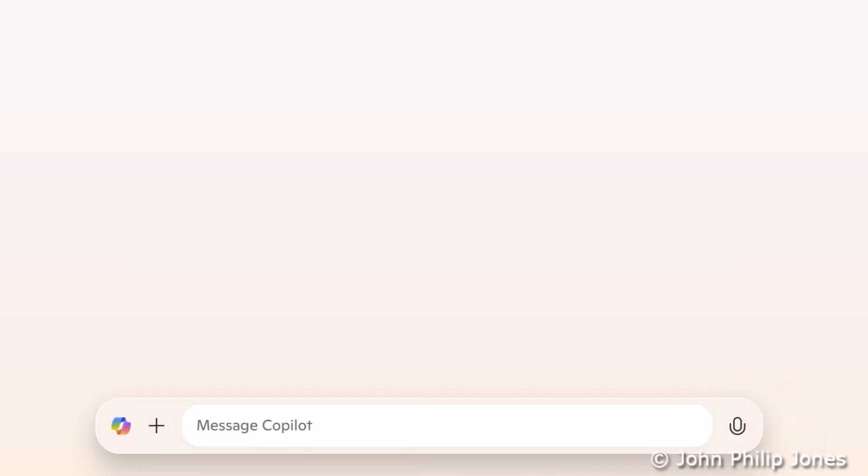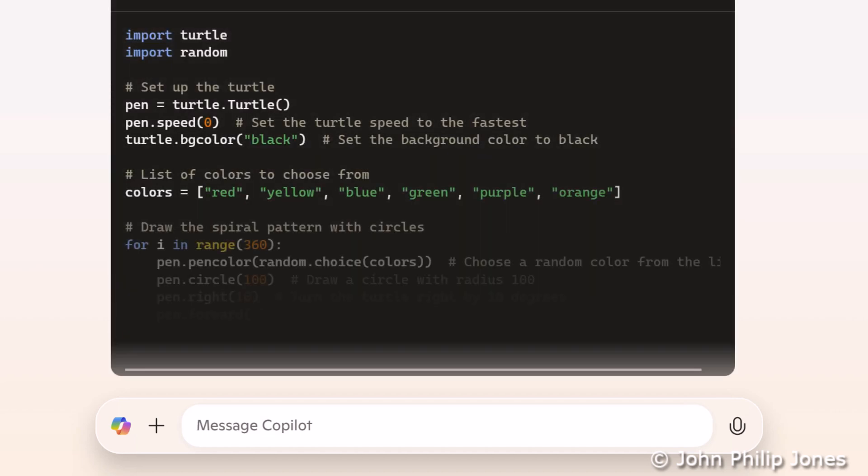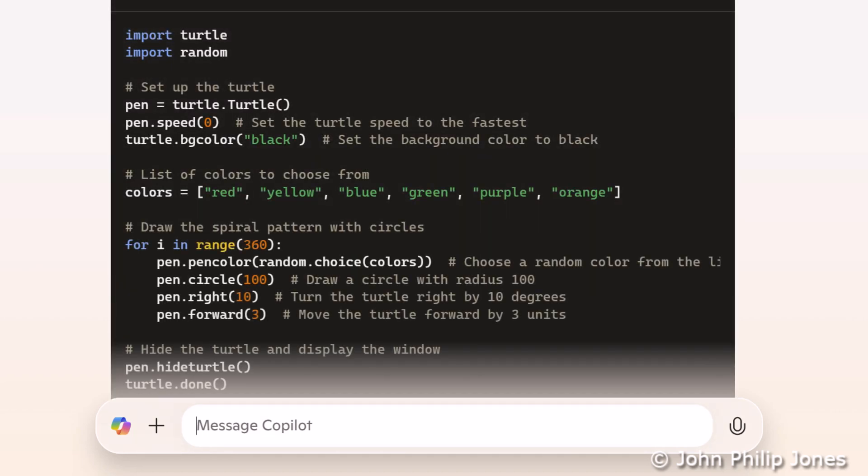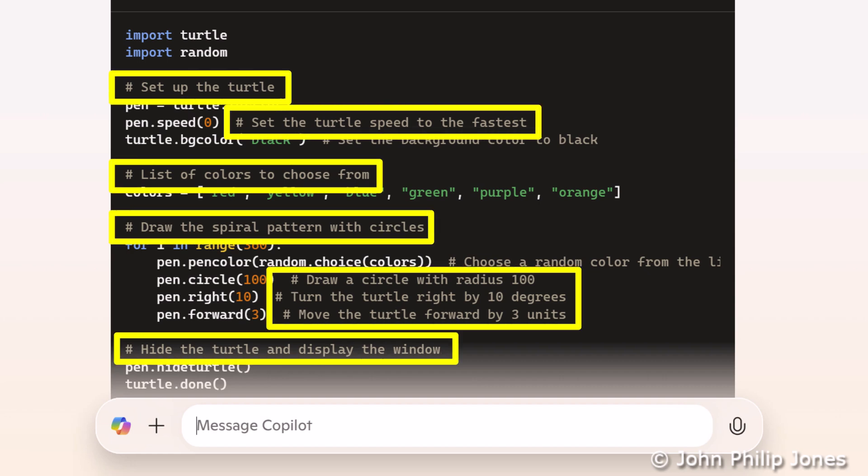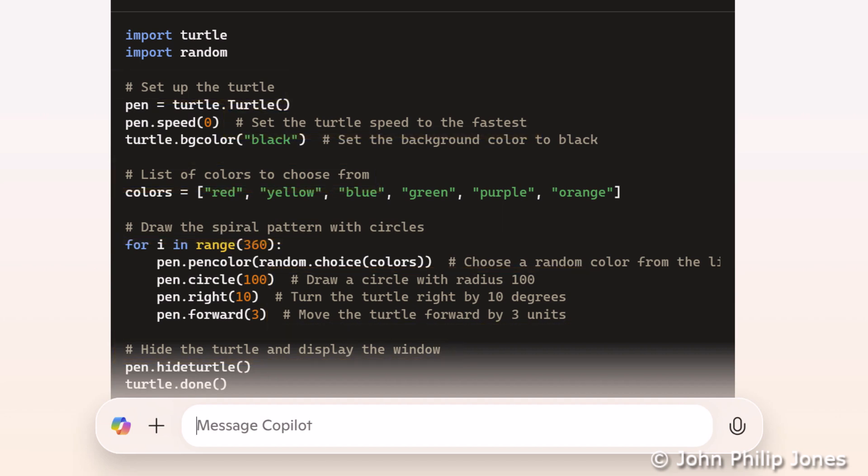Have a look now, and you can see that there are comments which will help me understand what the code is responsible for doing. But we can go on further, and I'll show you another message that I'm going to send Co-Pilot in a moment.